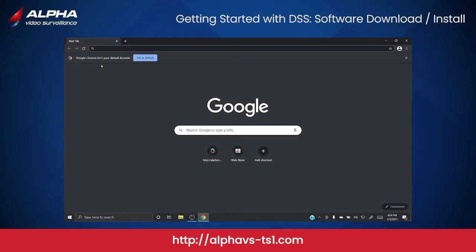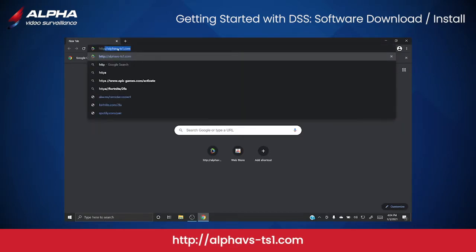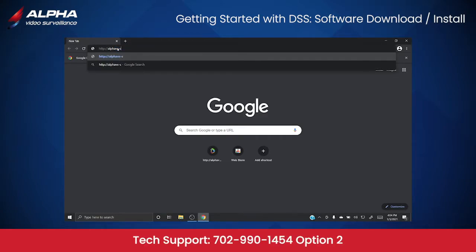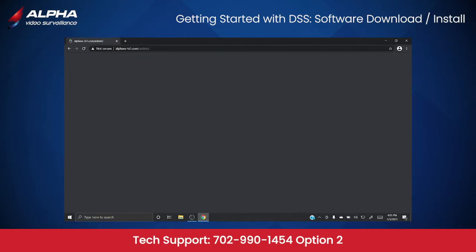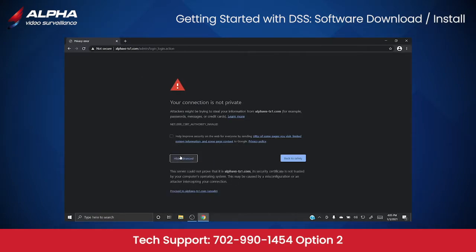Open up a web browser and navigate to http://alphavs-ts1.com. Choose Advanced and then click Proceed to alphavs-ts1.com.